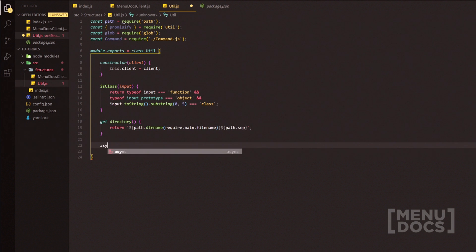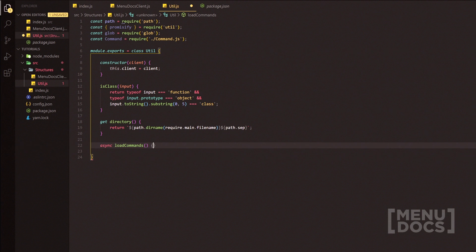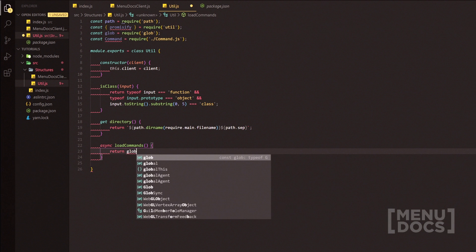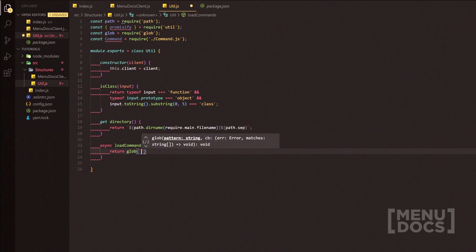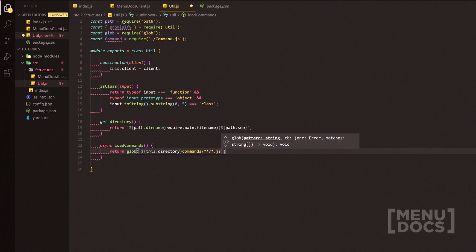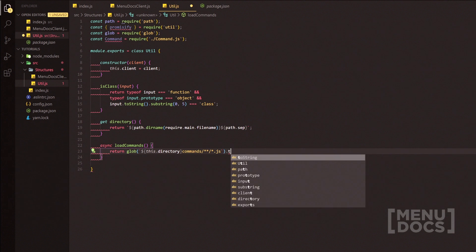This is where we're going to load the commands. We'll do loadCommands with no parameter, and inside here we'll return glob using this.directory. This will allow us to put commands straight in the commands folder or add sub-directories — even deeply nested ones — and it would still work. It's probably a better option.